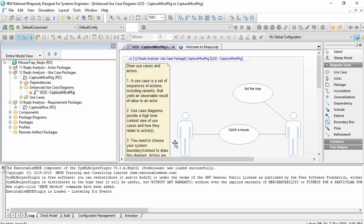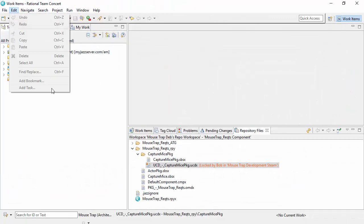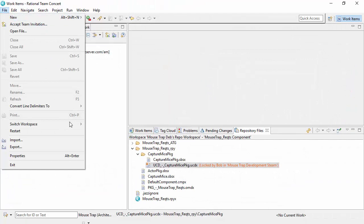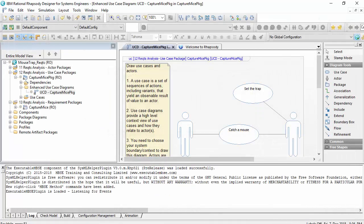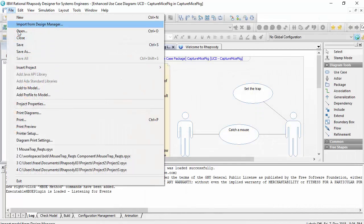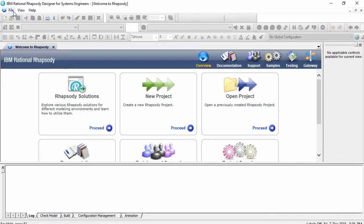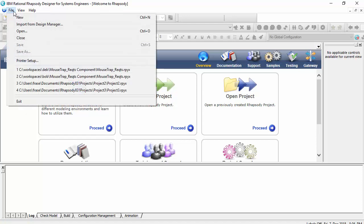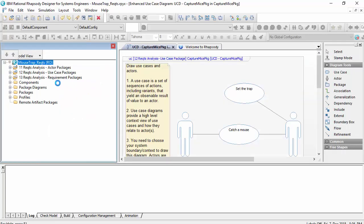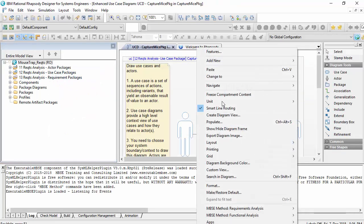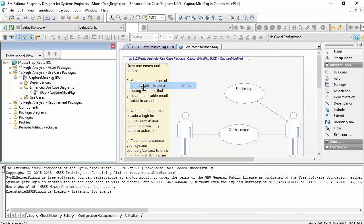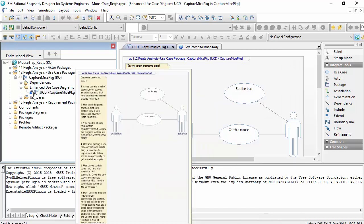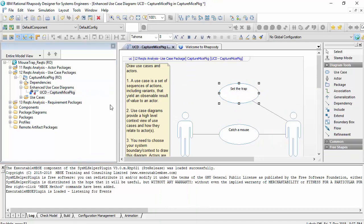If I switch back to being Bob, so I'll go back to my Team Concert Client, and I'll switch workspace back to Bob. Close this model. Wait for the Team Concert Client to relaunch. Obviously, if I'm working on two different machines, I wouldn't need to do this. Both machines would have them running at the same time. Okay, Team Concert Client is now launched. I'll go back to being Bob. Let's just navigate, locate in Browser. So we can see here, he's got that lock. So he can make the change.